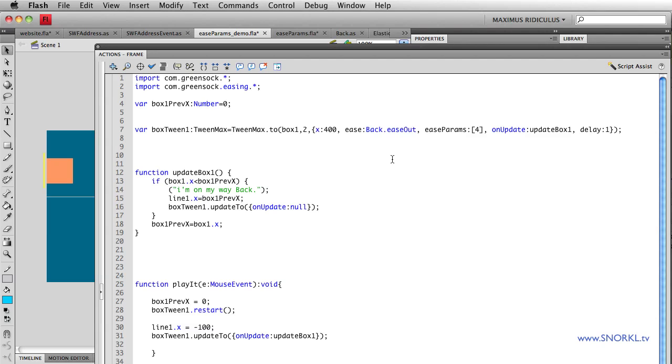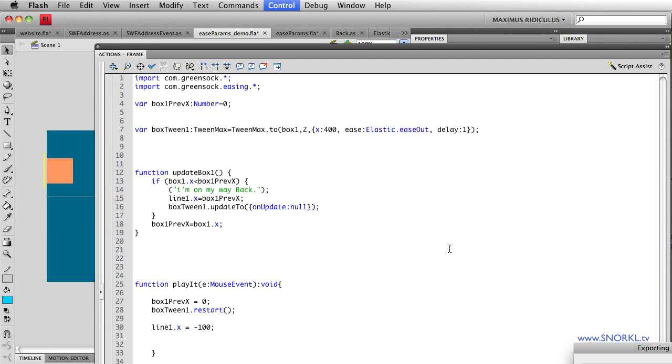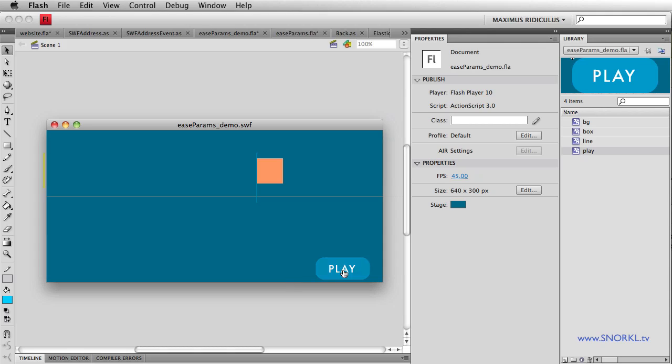So that's the back ease. Let's jump over and do an elastic. And for this, I'm going to kill that function real quick like. And let's get rid of these params again, all together. And let's change my ease to an elastic ease out. So the elastic ease shoots past the target and then does that little wiggle move here like a rubber band.